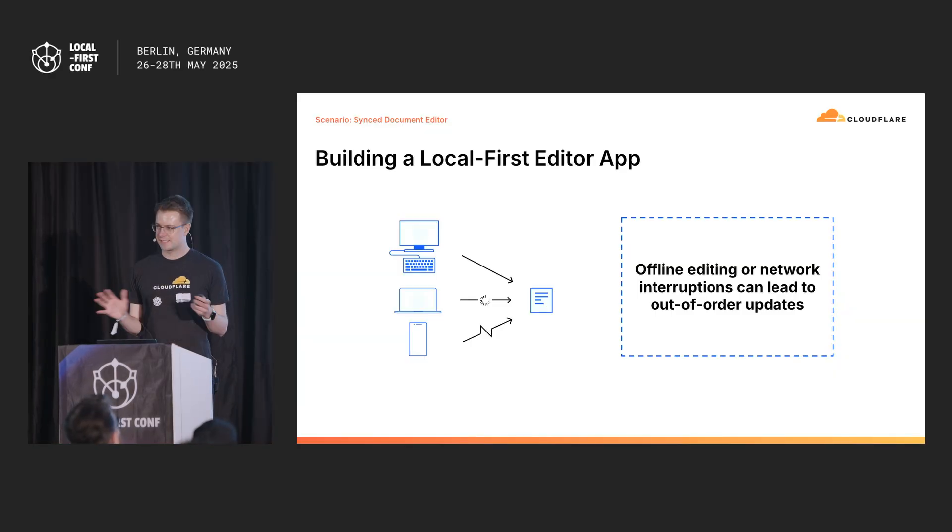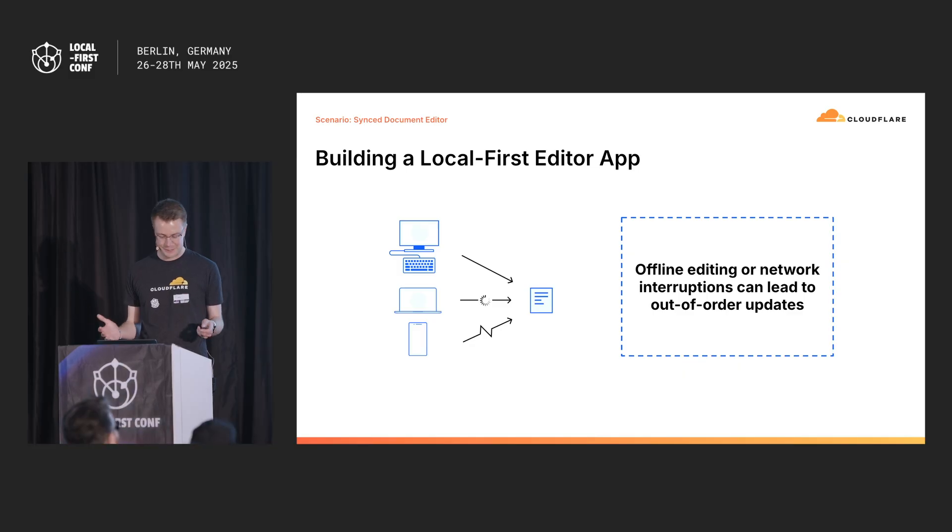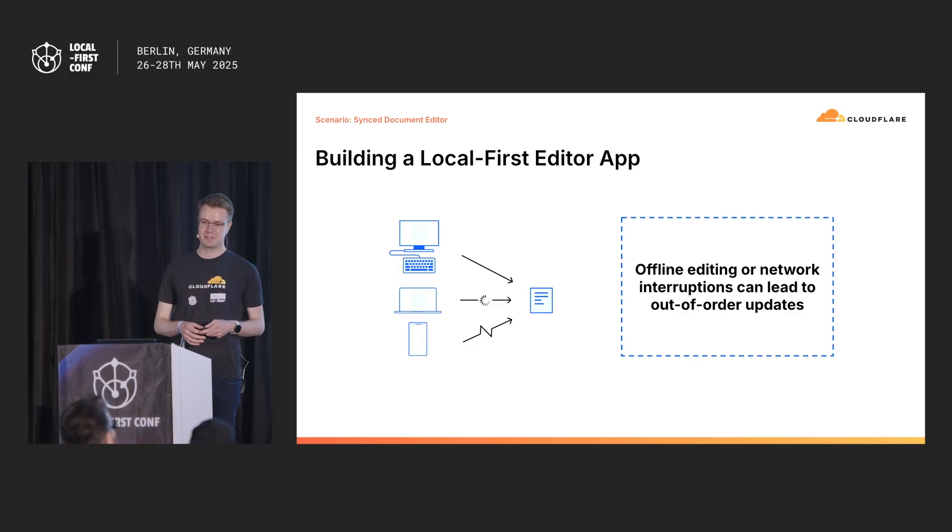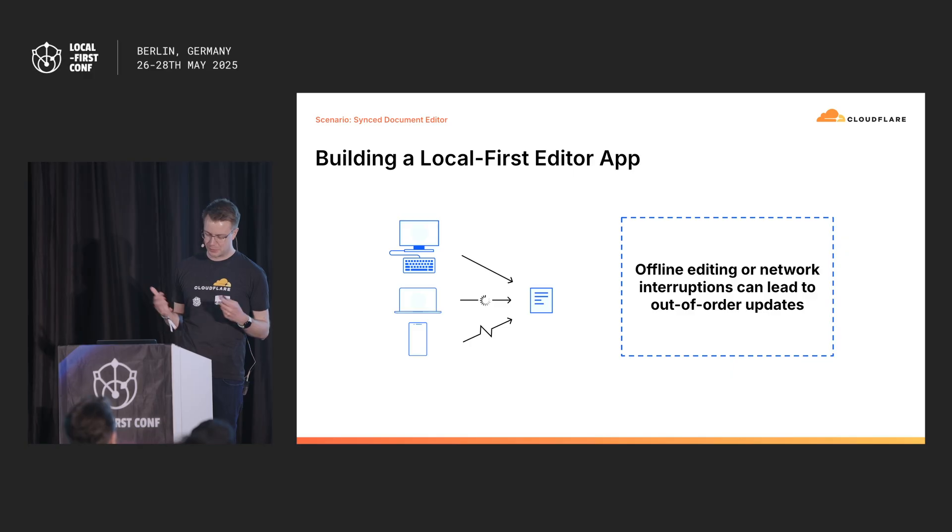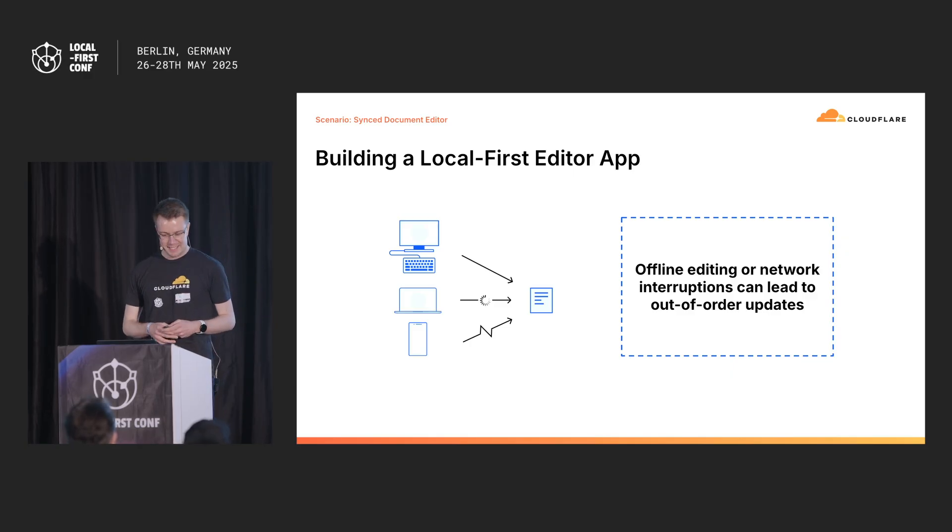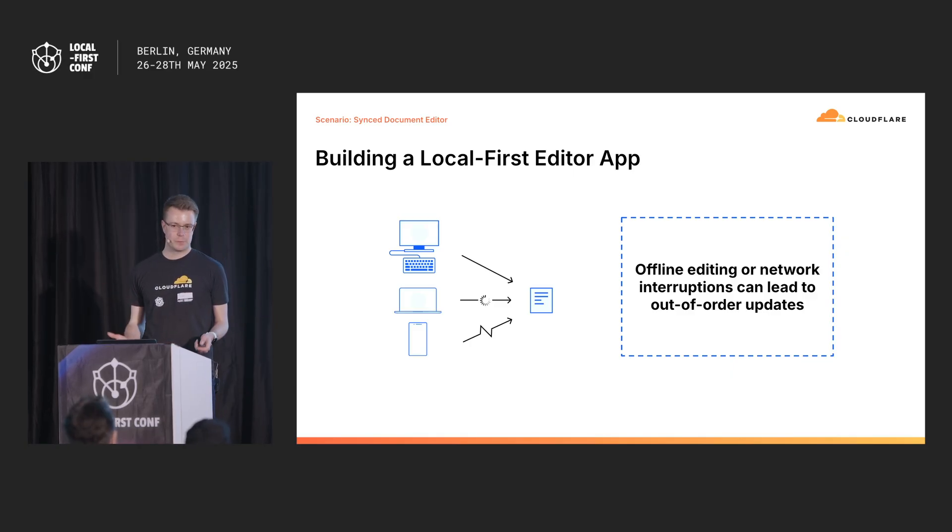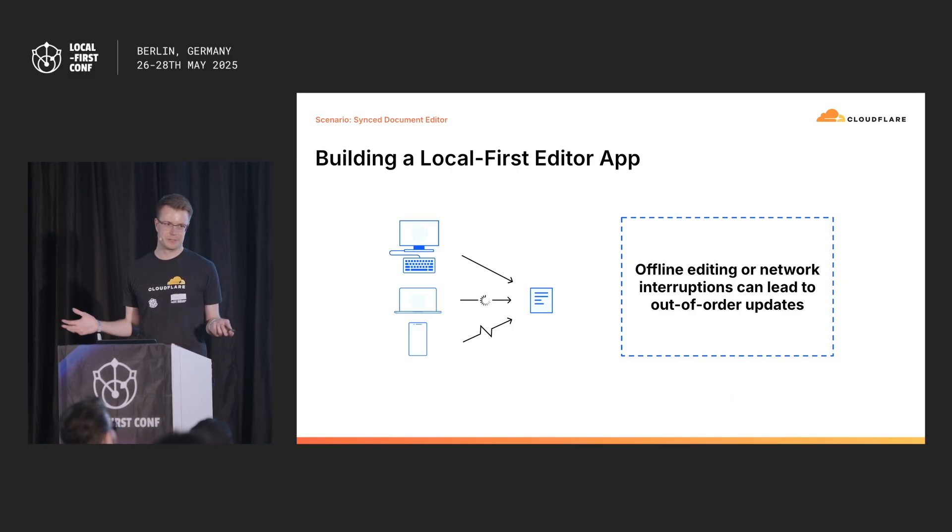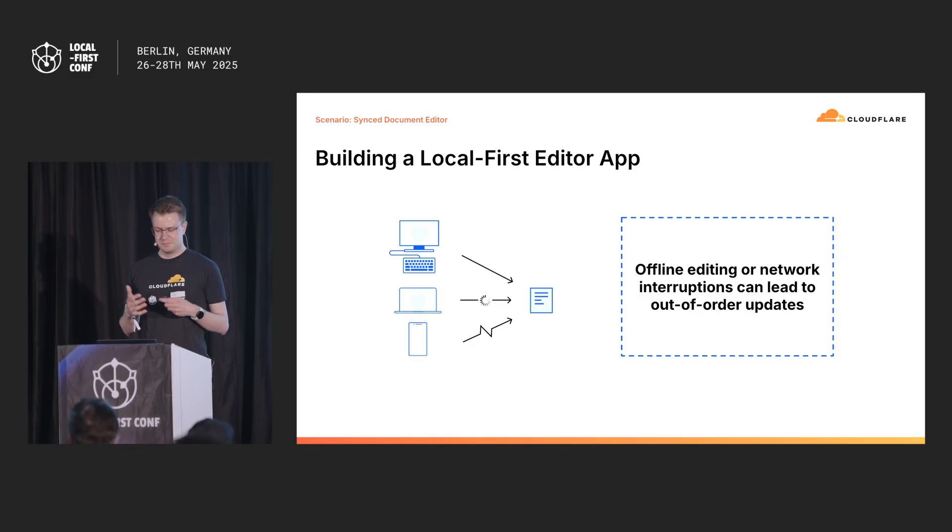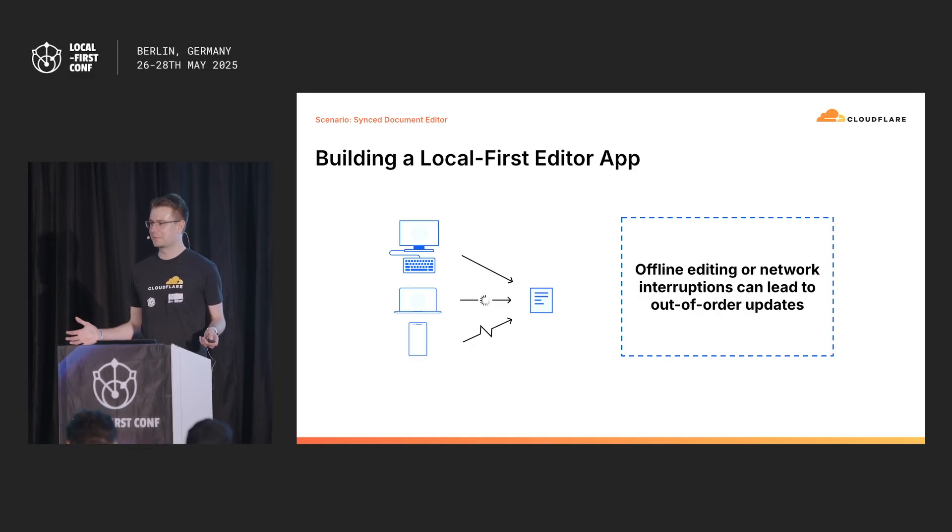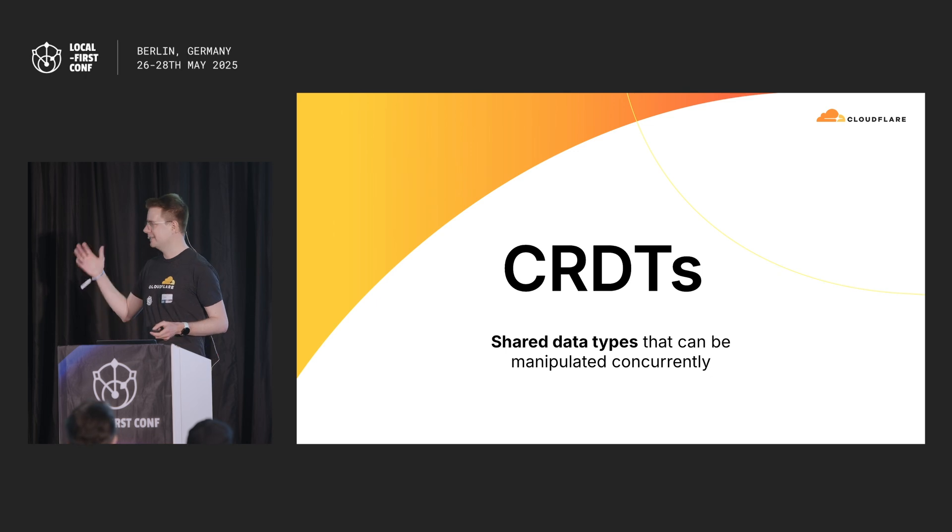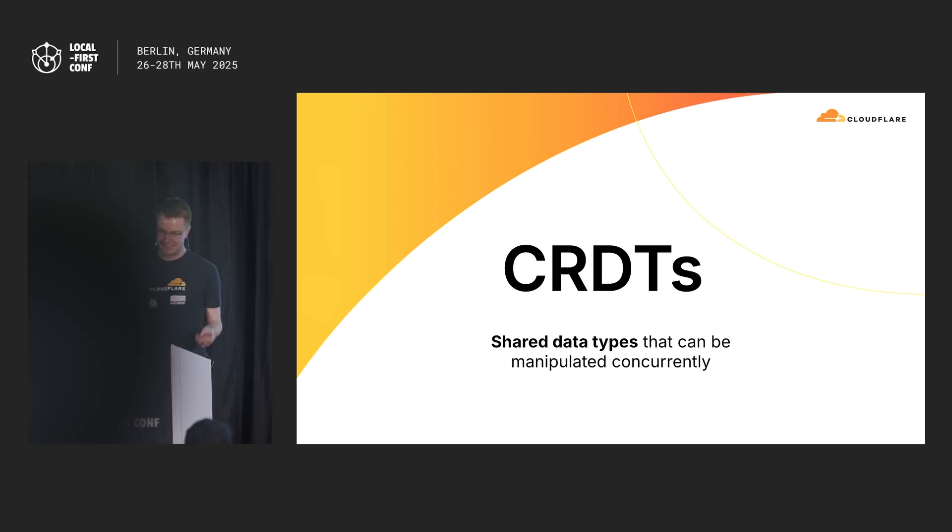So to set the stage, we're going to do the quintessential local-first application. We're going to build Google Docs. I'm going to build my own Google Docs. It's going to be amazing. I want to build it in a local-first way, so I can support offline edits. So this is familiar to all of you. I need to sync my states. What can I do? It's probably the same for all collaborative apps and you're probably screaming it right now. Obviously, one of those solutions could be CRDTs.